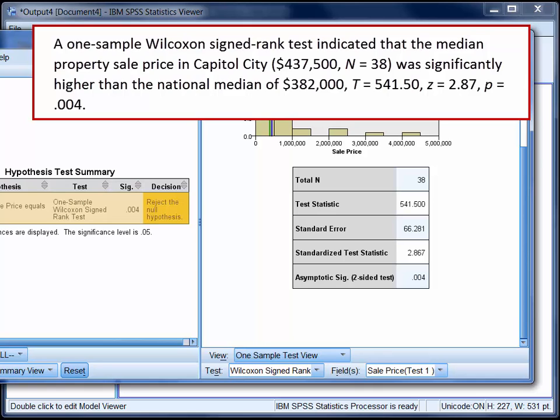Now in a full write-up, you may also be expected to include a measure of effect size, and you can refer to StatHand for advice regarding this.